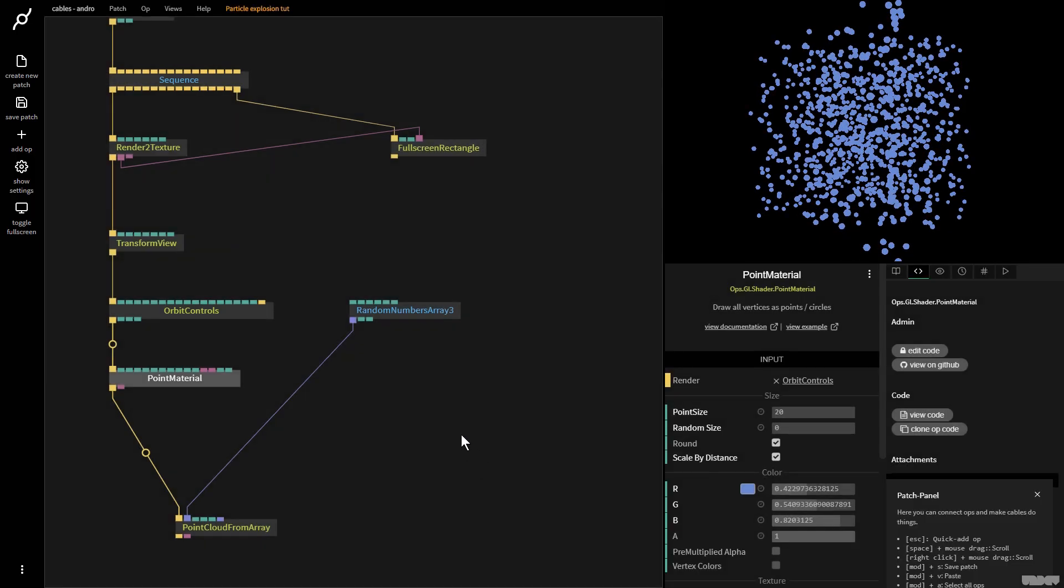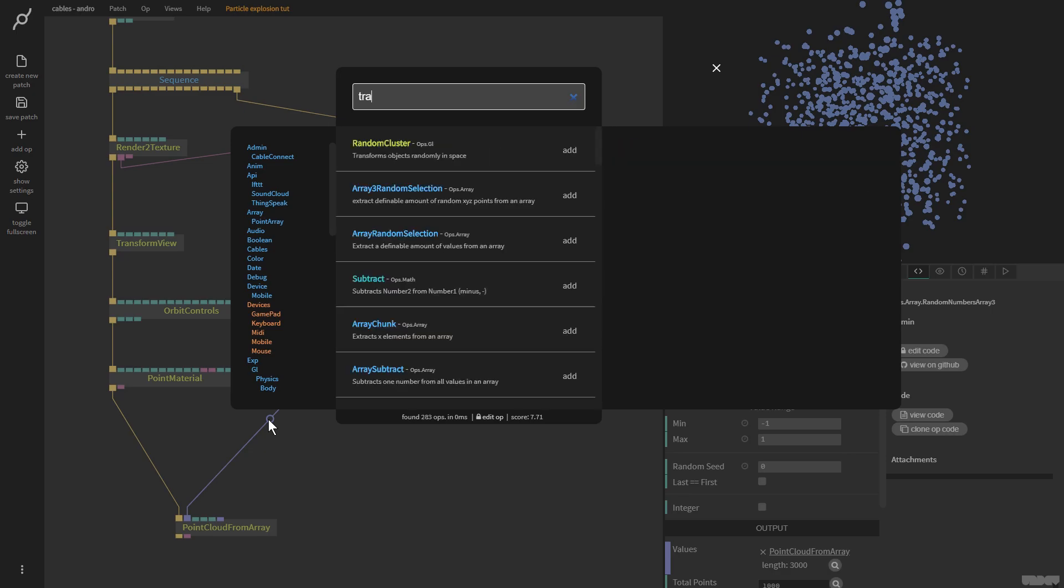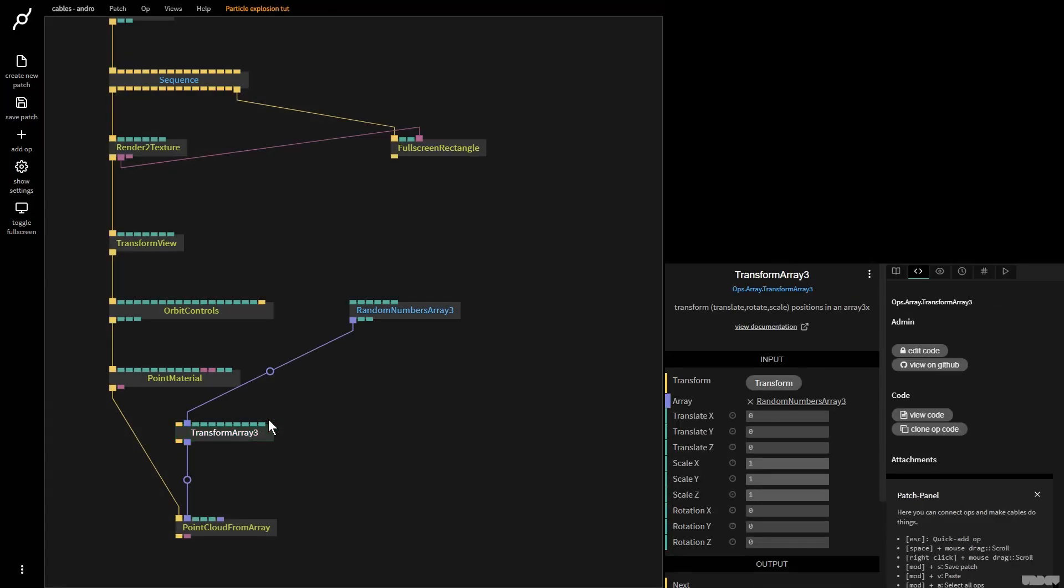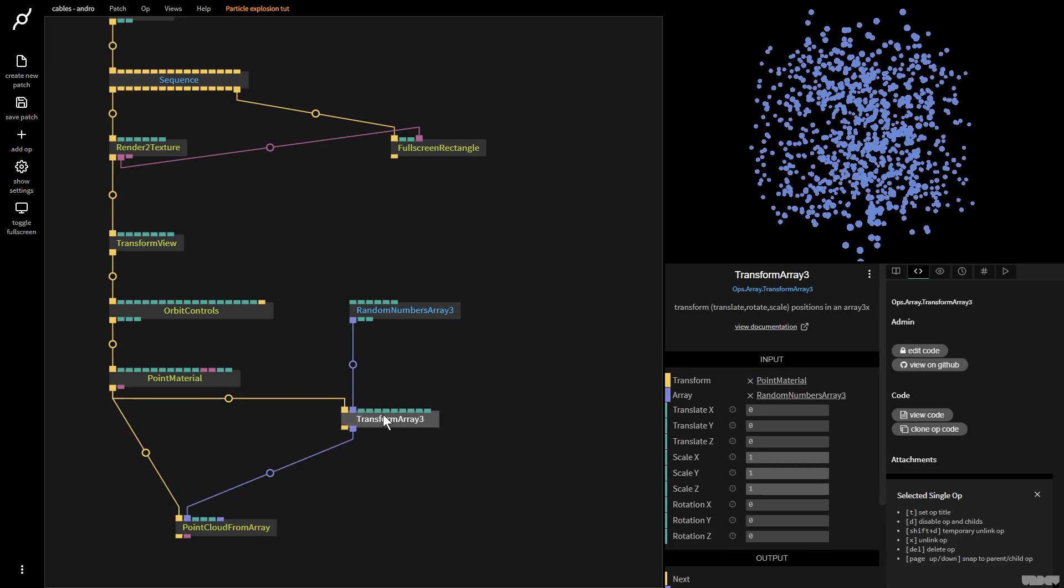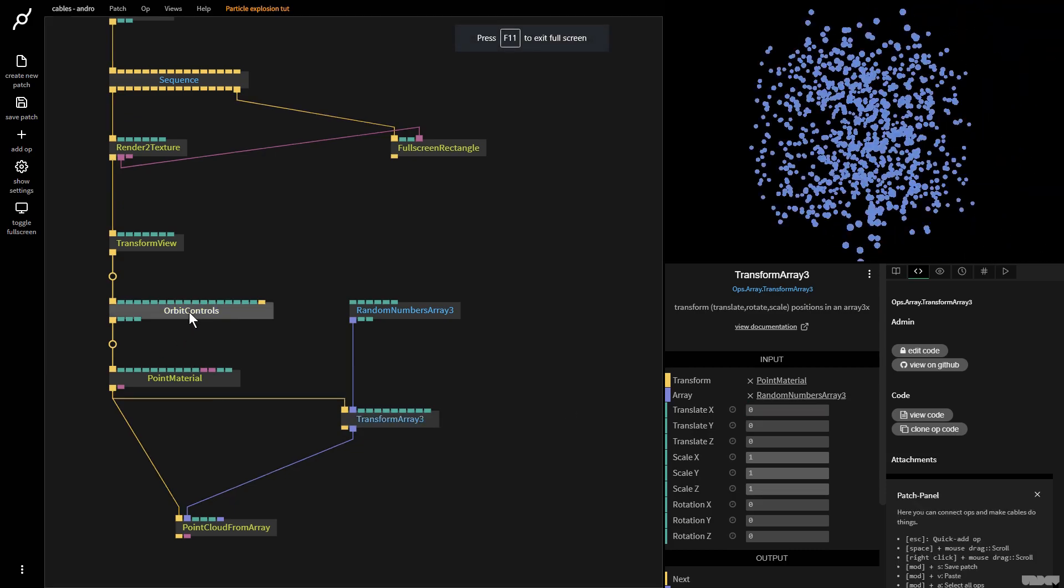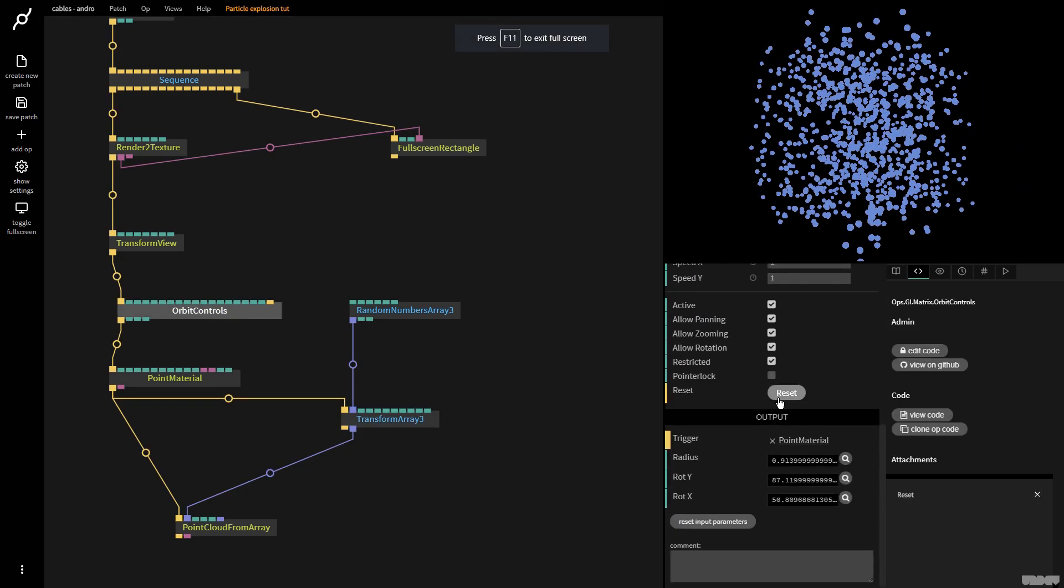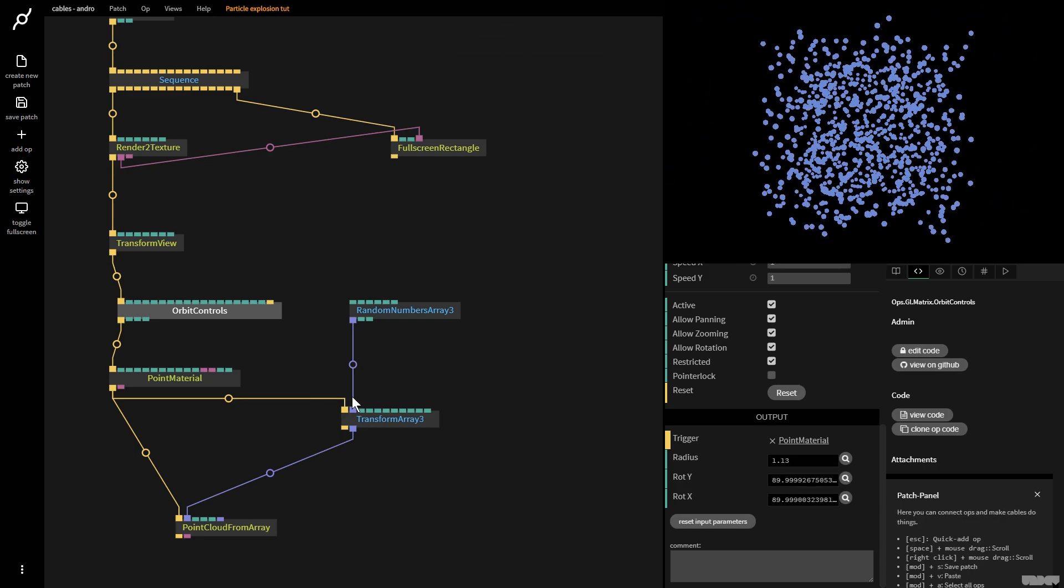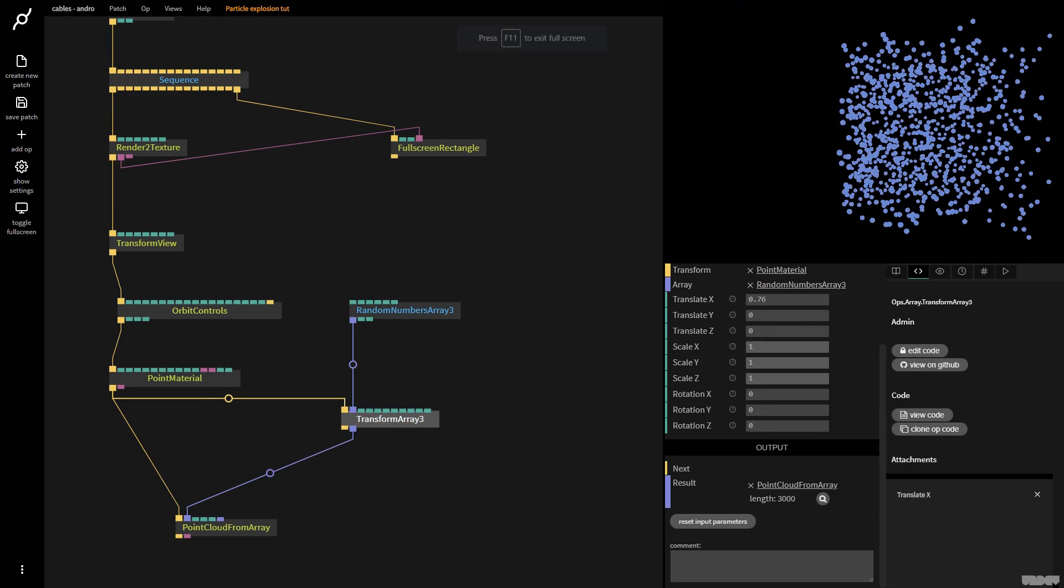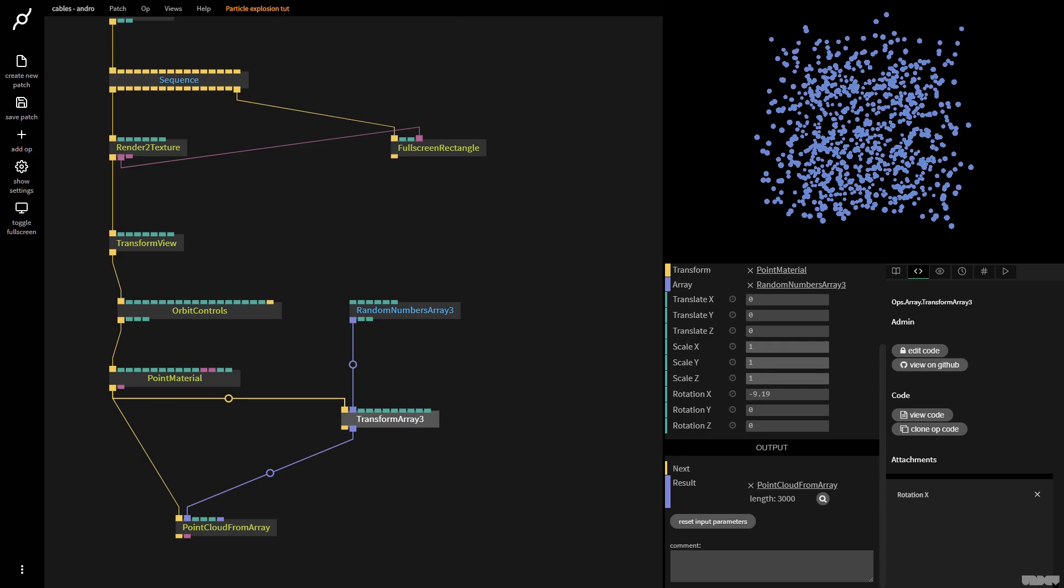So now what I'm going to do is I'm going to click in between and I'm going to grab the transform array free up. This now needs a trigger. So I'm going to grab that from here and now I just want to use this to move the shape around. Let me just reset the orbit controls. There we go. Just zoom out a touch. So now I can use transform array and I can move it. Most importantly I can rotate it.